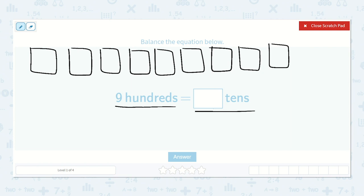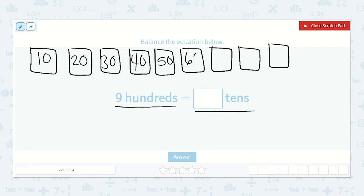We have nine hundredths, so let's see how many tens that is. Because in one hundred we have ten tens, two hundreds we have twenty tens, thirty, forty, fifty, sixty, seventy, eighty, ninety. So ninety tens is equal to nine hundred.